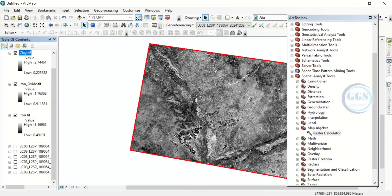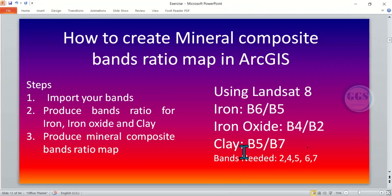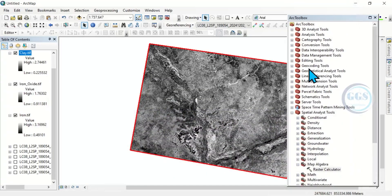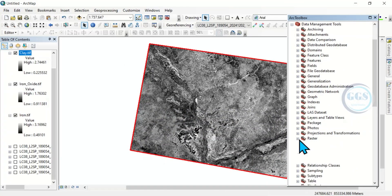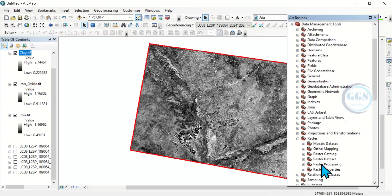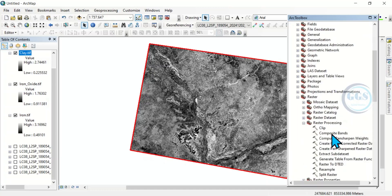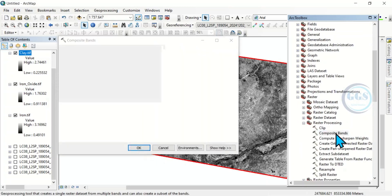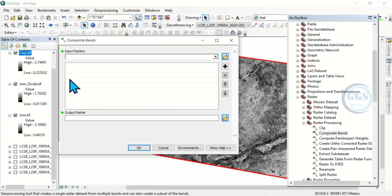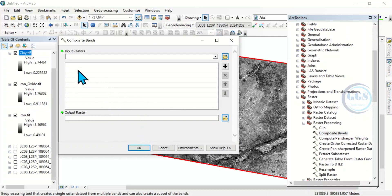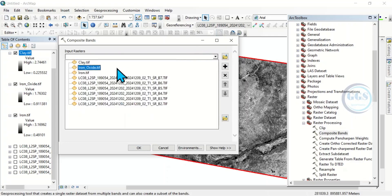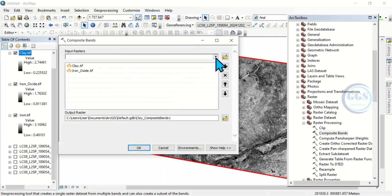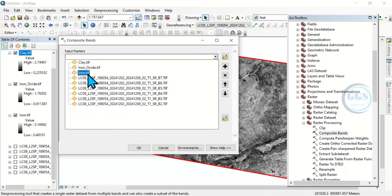Now, the next step is to produce the mineral composite band ratio map. To do that, come to data management tools. Then, come to raster. Then, come to raster processing. Here, you will see composite band. Double click it. Here, we are going to produce this mineral composite band ratio map from all this we have produced. So, to do that, click here and bring in all this clay, iron oxide, and the iron.